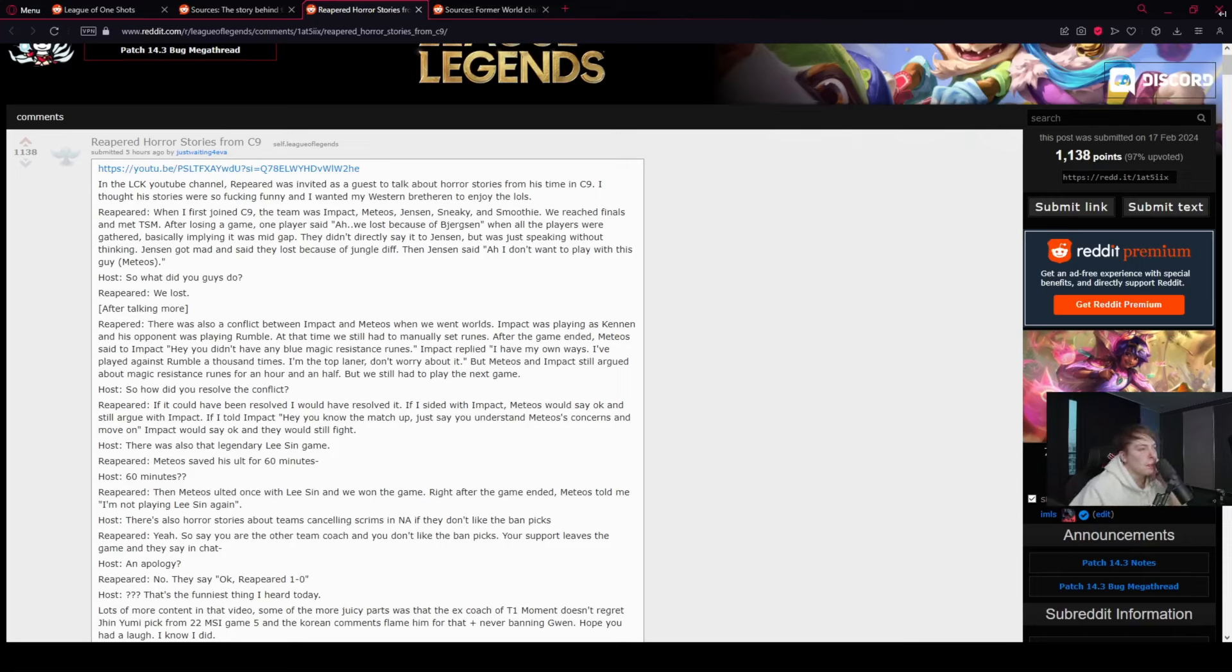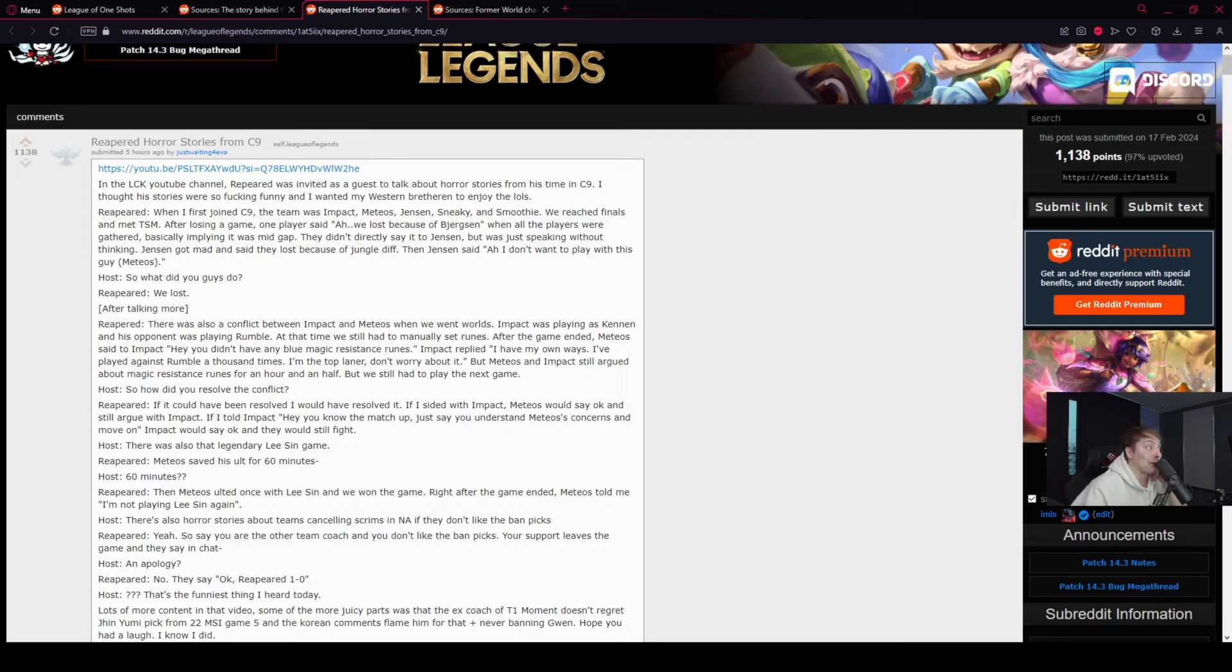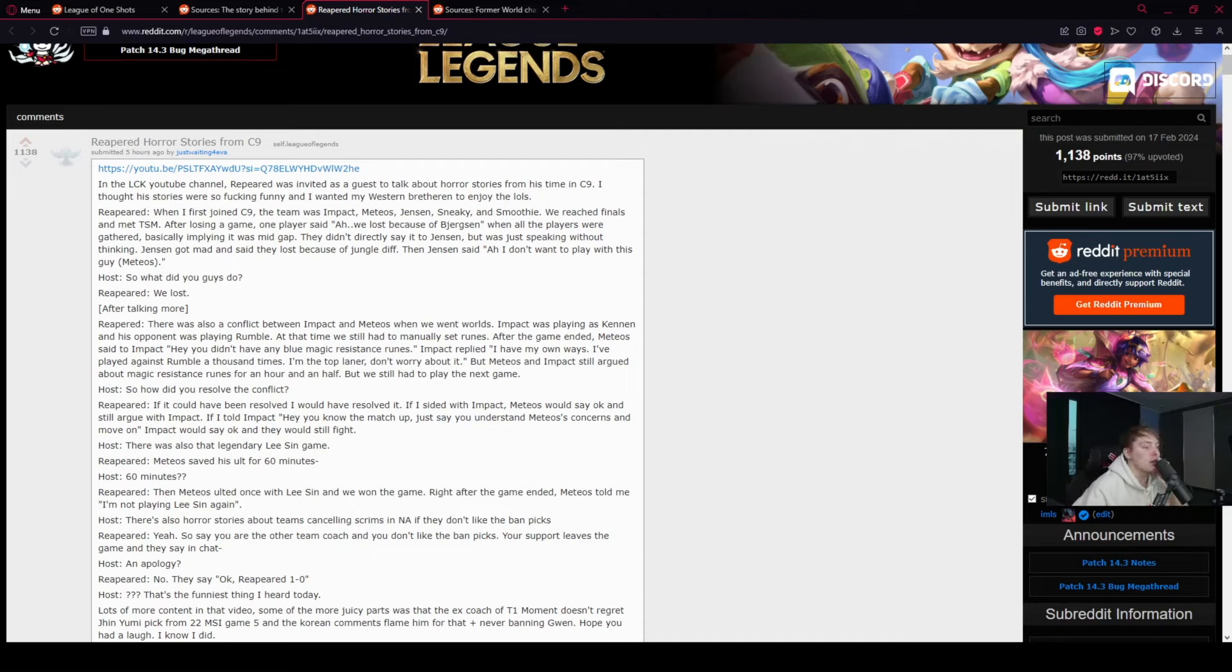In the LCK YouTube channel, Reapered was invited as a guest to talk about horror stories from his time in C9. There's a lot of horror stories. I wonder what Reapered talked about. Let's see. I thought his stories were so fucking funny, so I wanted my Western brethren to enjoy the lols.